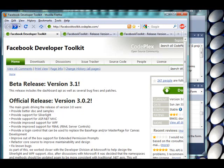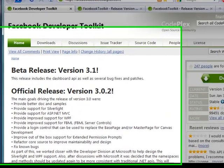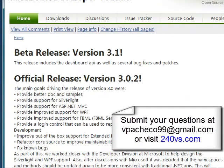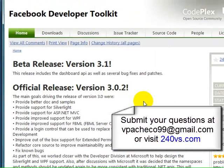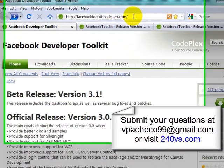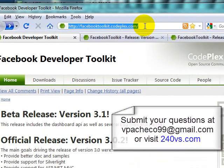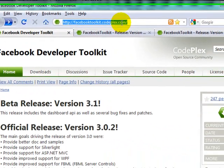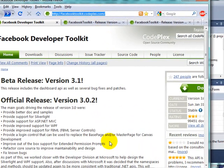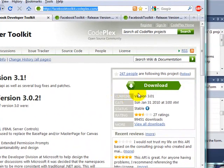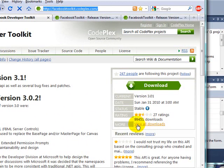On this video we're going to talk about Facebook Developer Toolkit. So the first thing you need to do is go to Facebook Toolkit.codeplex.com and you can go here to download or you can click on See All Downloads.